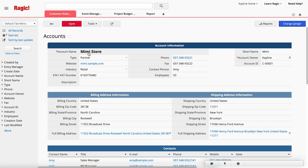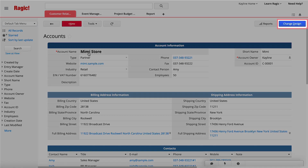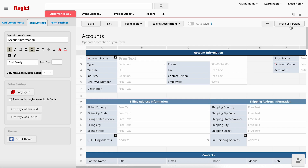To access the design mode of the form page and customize your sheet, click on the Change Design button located in the upper right corner. This mode allows you to customize your sheet by adding, deleting, or rearranging fields according to your requirements.